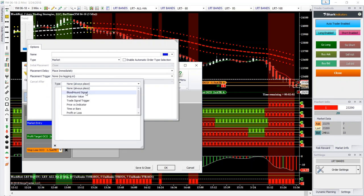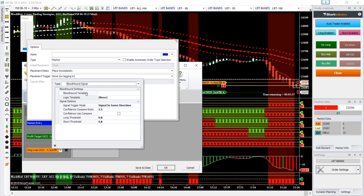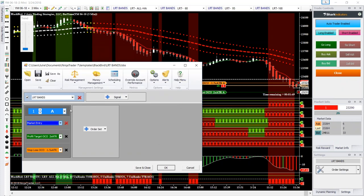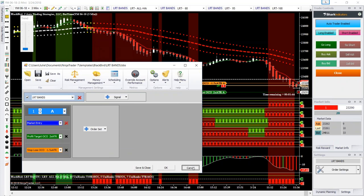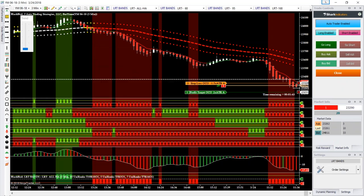So if we wanted to select a separate Bloodhound signal — like if we wanted to trade the HILO 1 template on a 714 Unirico — we could select that here. And that way we would have our higher timeframe trend condition, and we could put this on a 60-minute or a 3-minute like I have.